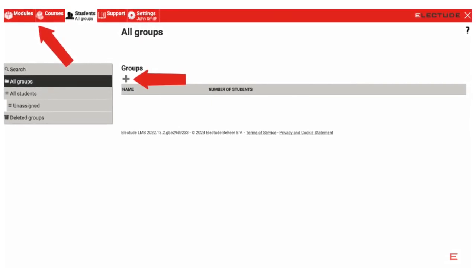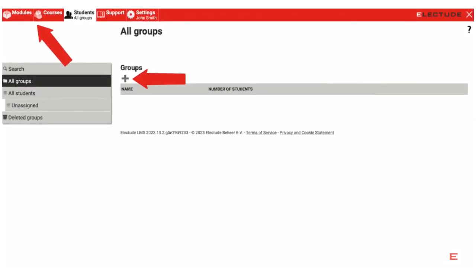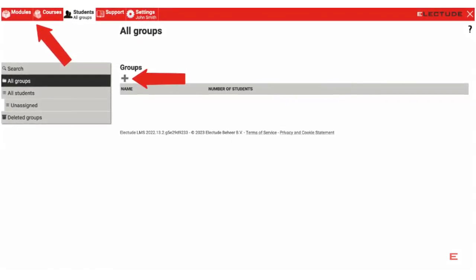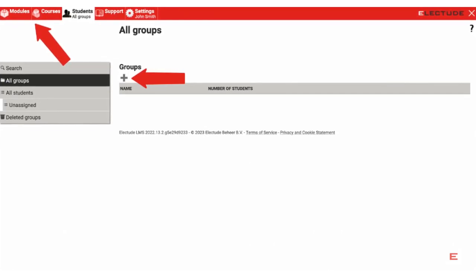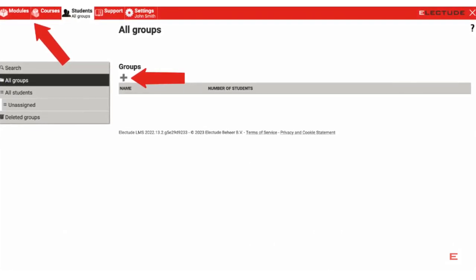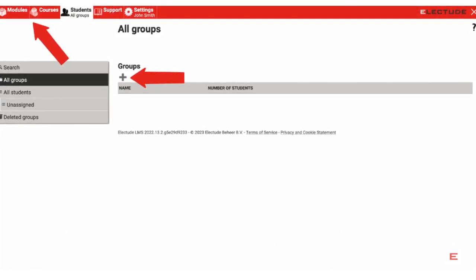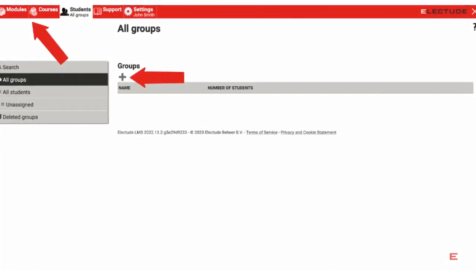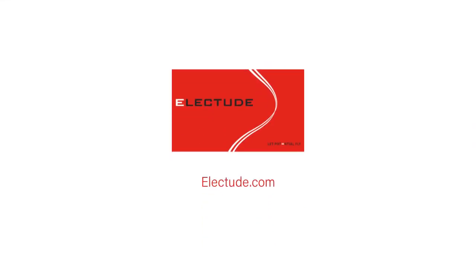That's it! Your teacher account is all set up and you may begin exploring content from under the Modules and Courses tab, or you may generate groups of students from under the Student tab. Please go to our website at electude.com to view more tutorials.